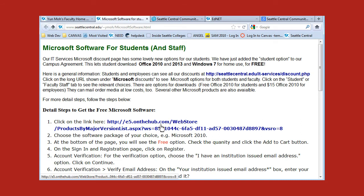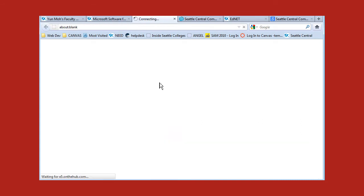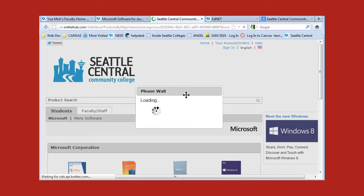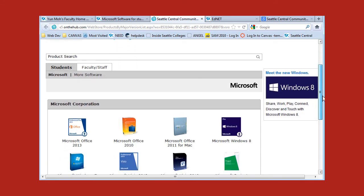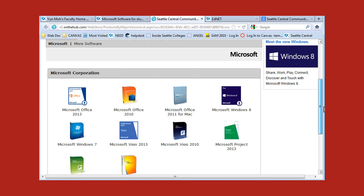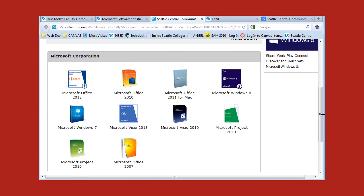Go ahead and click on this link and it will take you to this website of softwares. These are the softwares you can download. Currently we have Microsoft Office 2010 and also 2013.